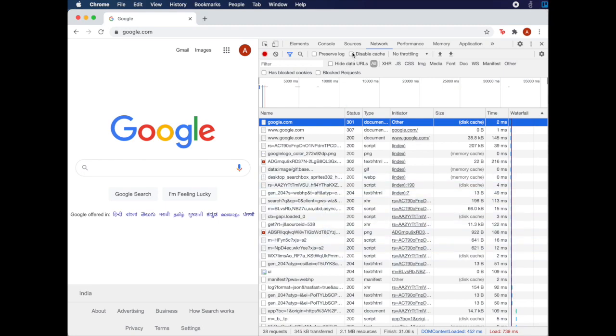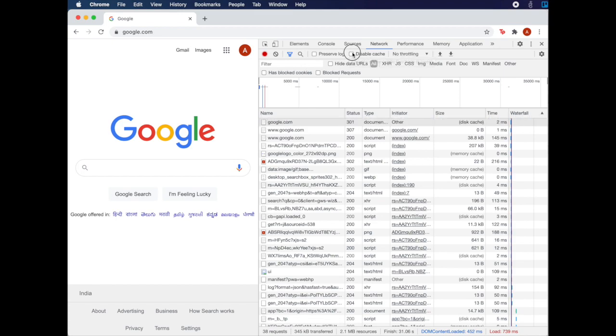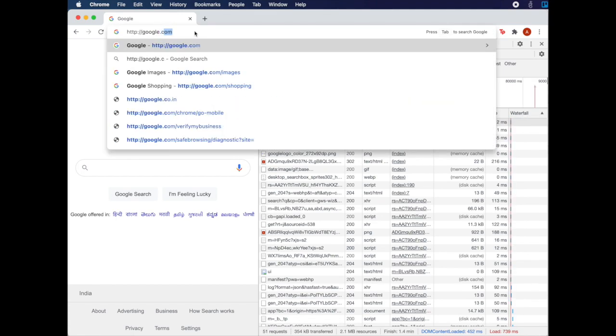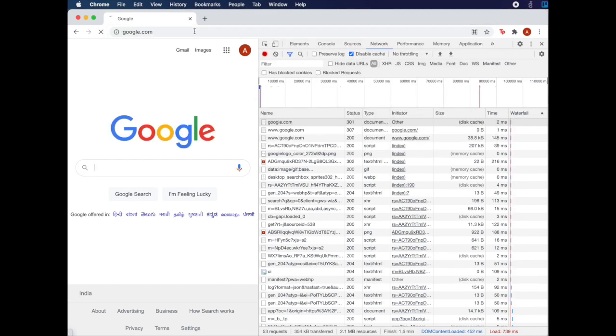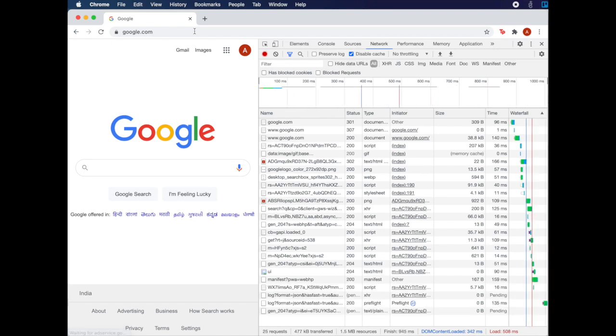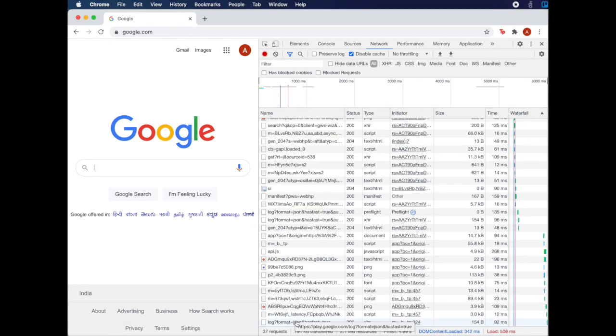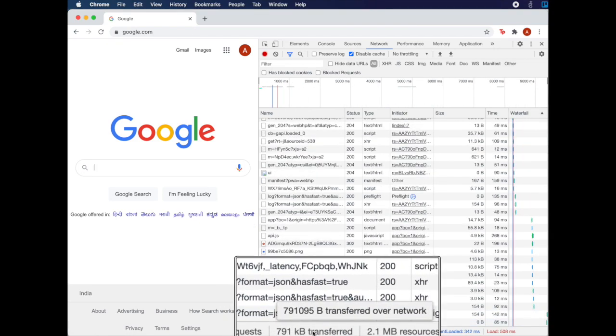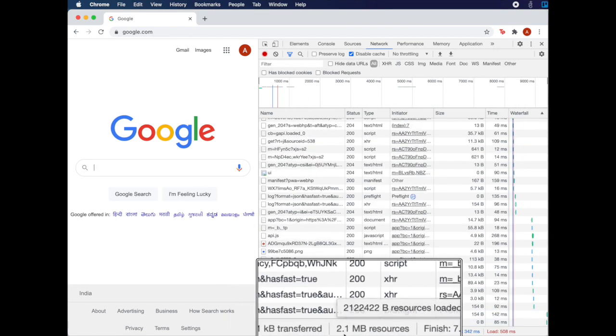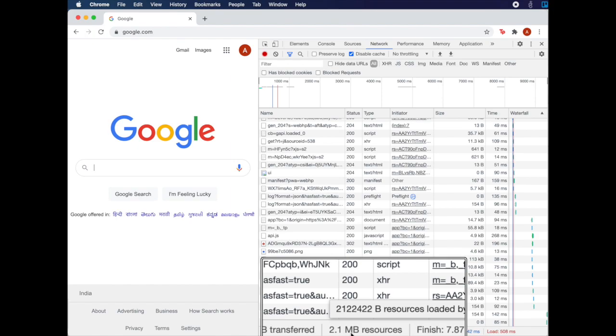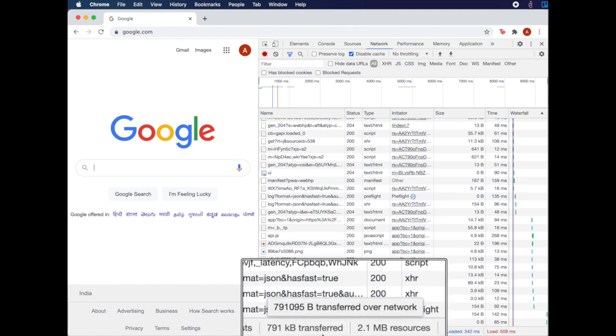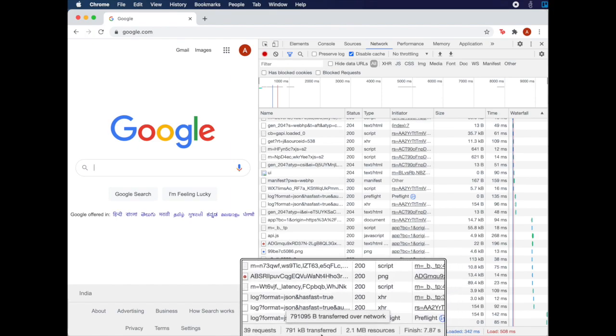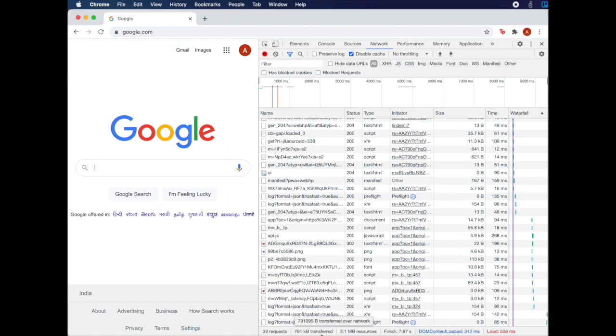Let's go ahead and disable the cache and see the impact it has on all the parameters that we measured earlier. This time, observe how much data was rendered from the cache and how much was transferred over the network. Now you understand the usefulness of a cache.